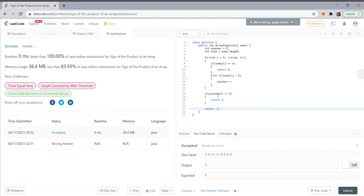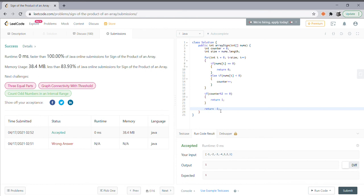Otherwise, the program returns negative one, indicating that there were an odd number of negative numbers whose product would be a negative number.